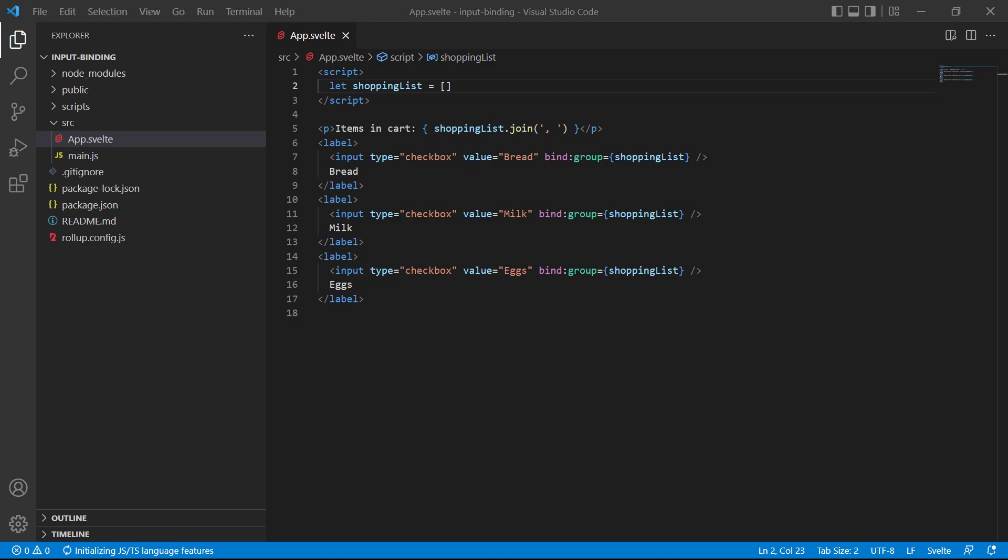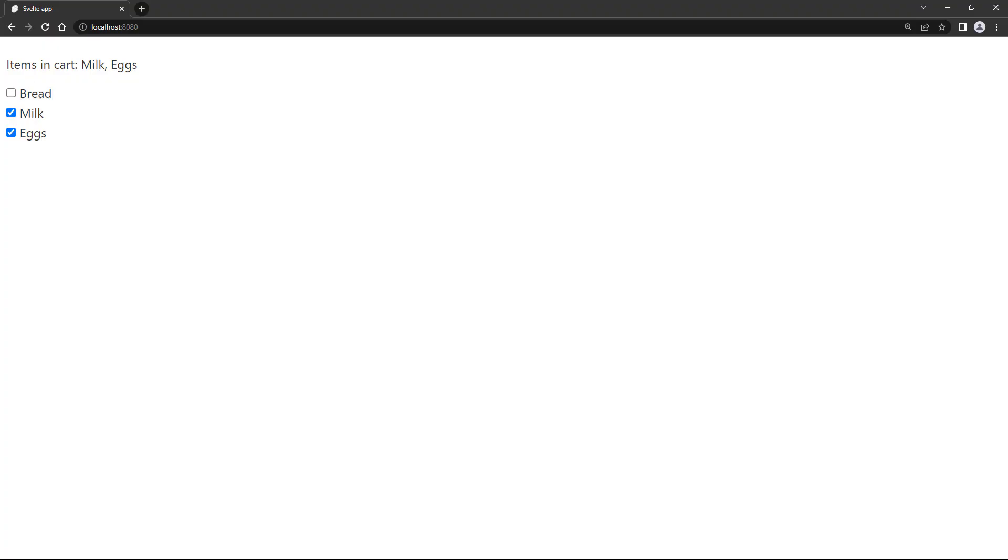So milk and eggs. If we save and switch to the browser, the two checkboxes will be checked.